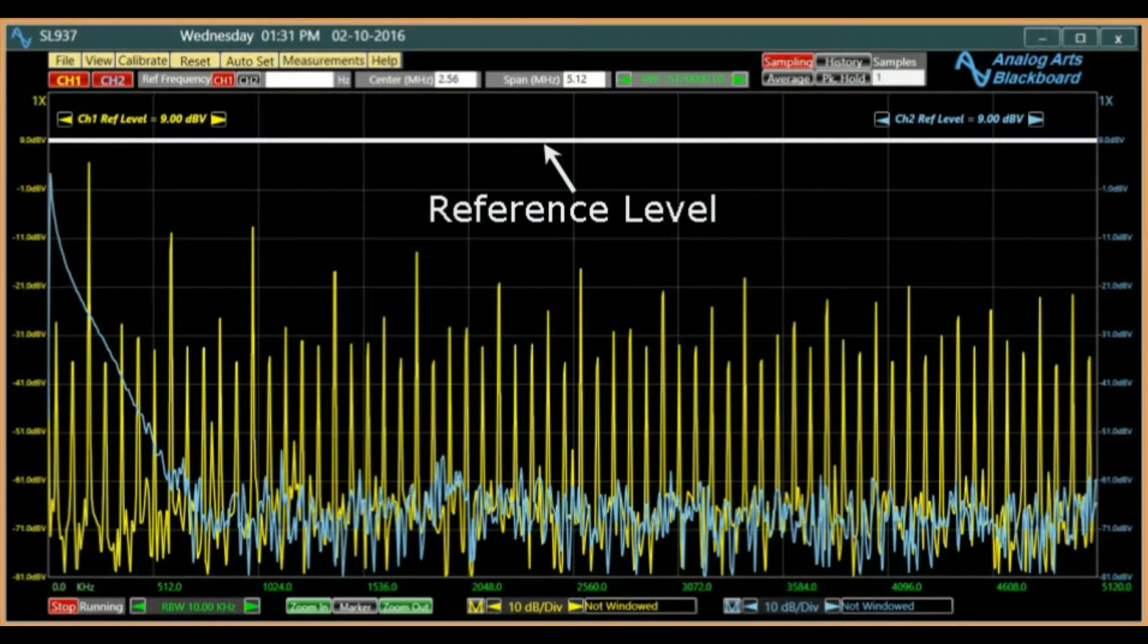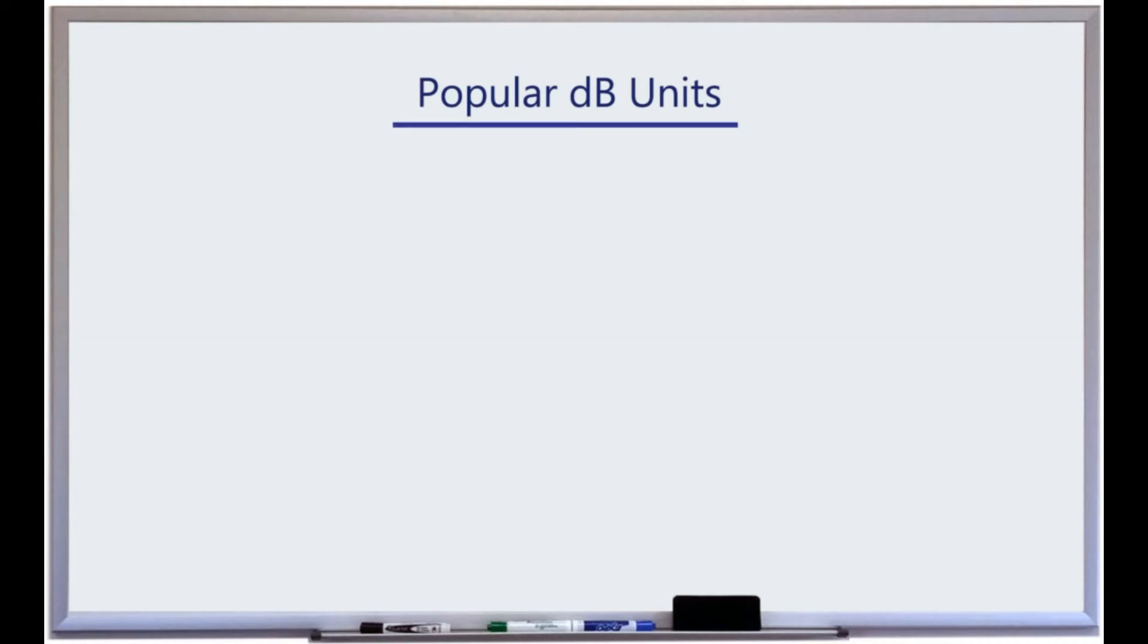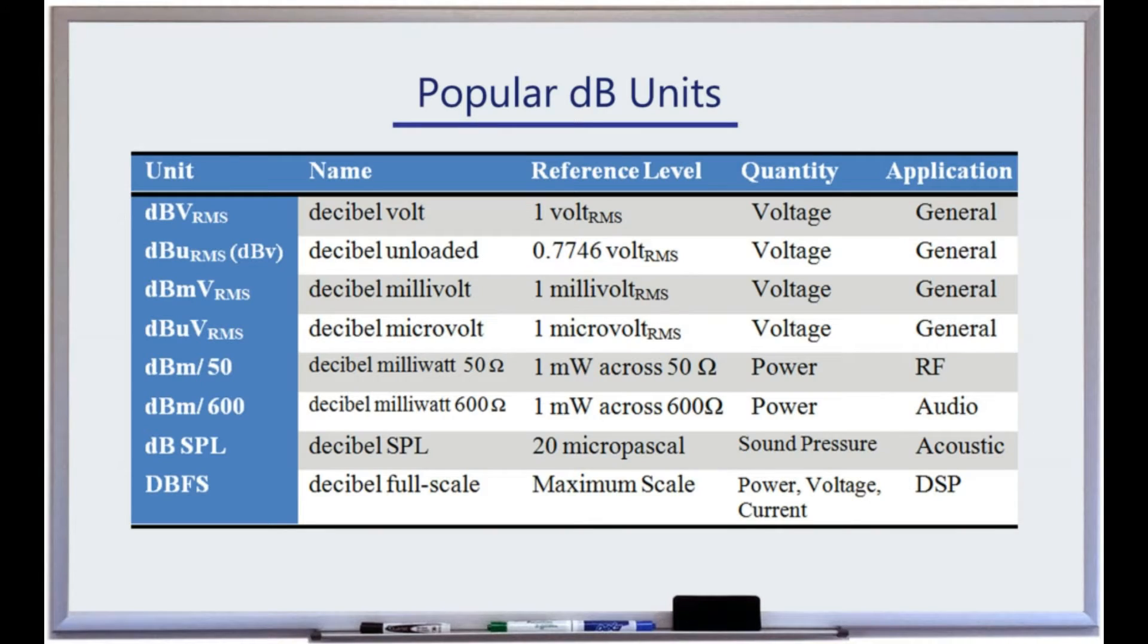The reference is a level usually set at the top of the screen. Depending on the application, a variety of relative dB units are used in FFT spectral analysis.